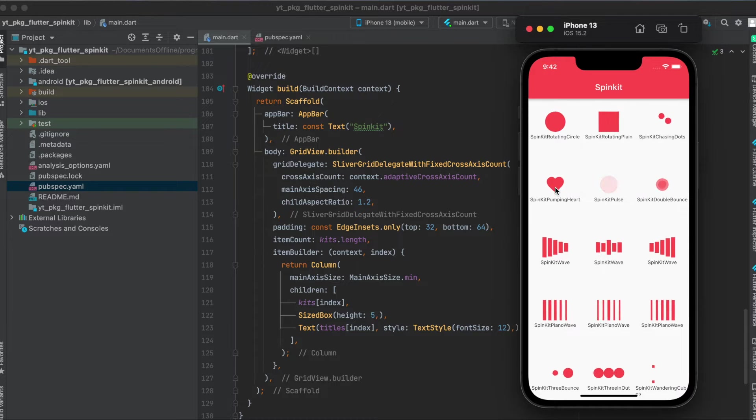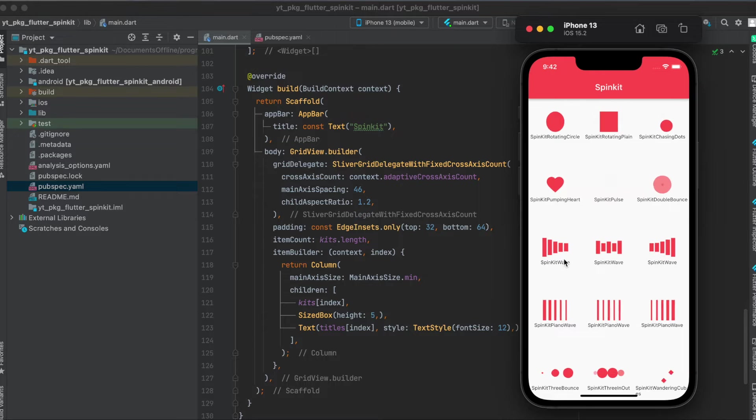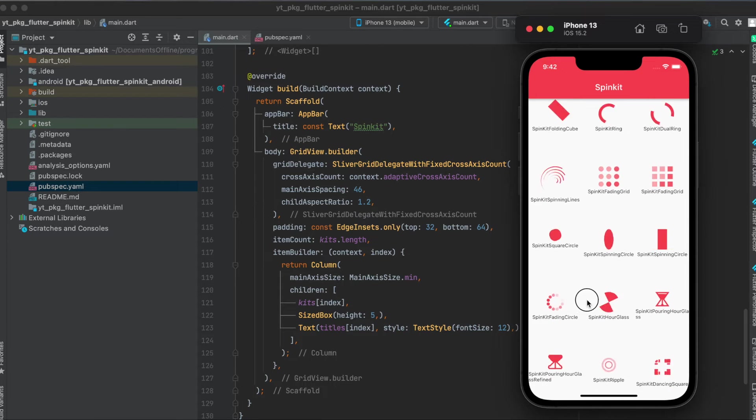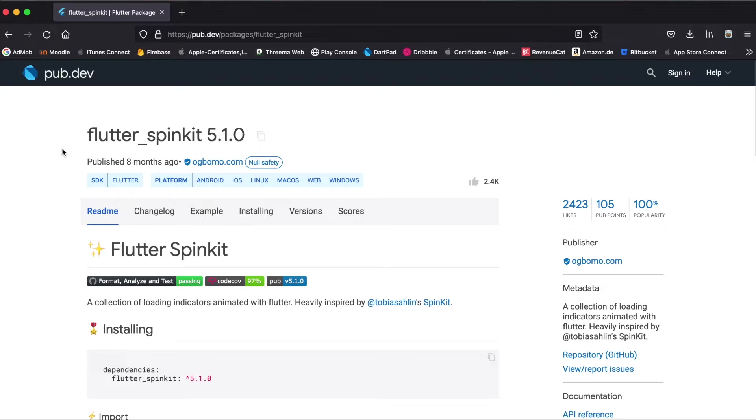For example, in this case a growing and shrinking heart or growing circle animation or such a wave. As you can see here there are lots of different spinners here. Let's get started.